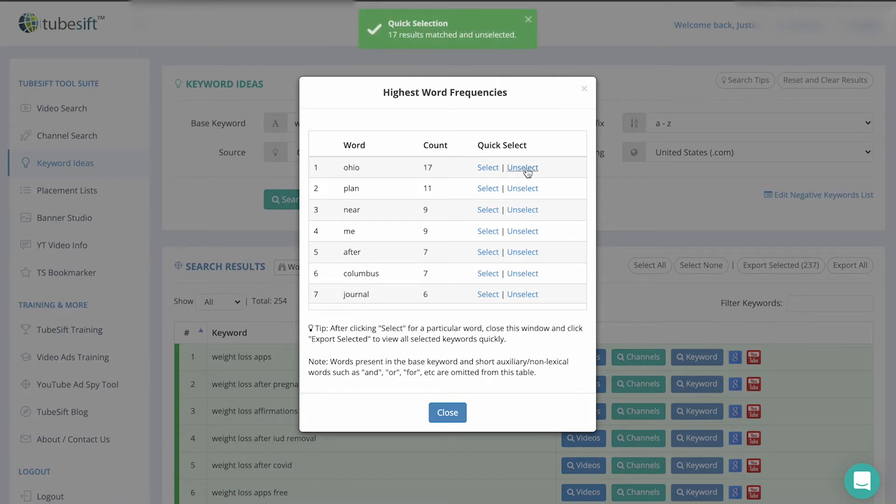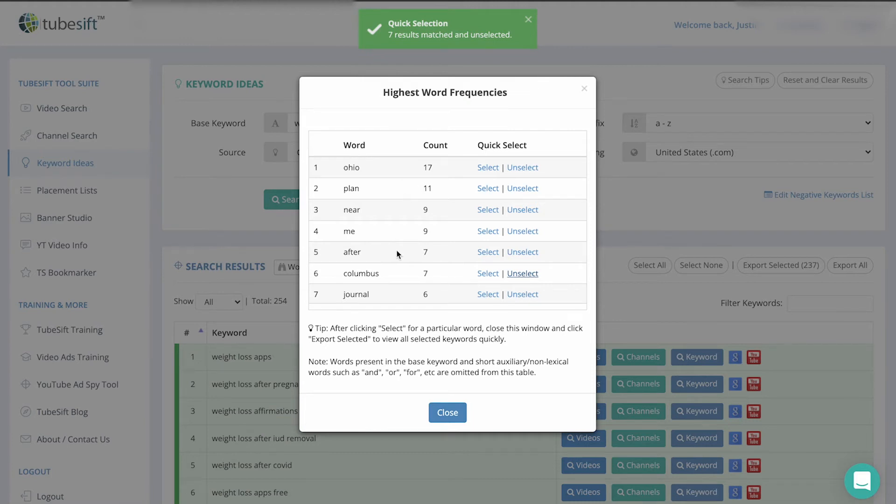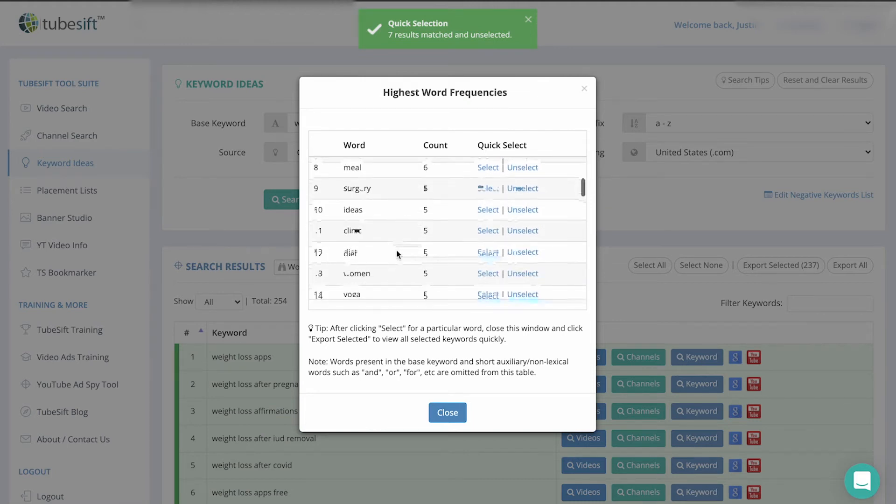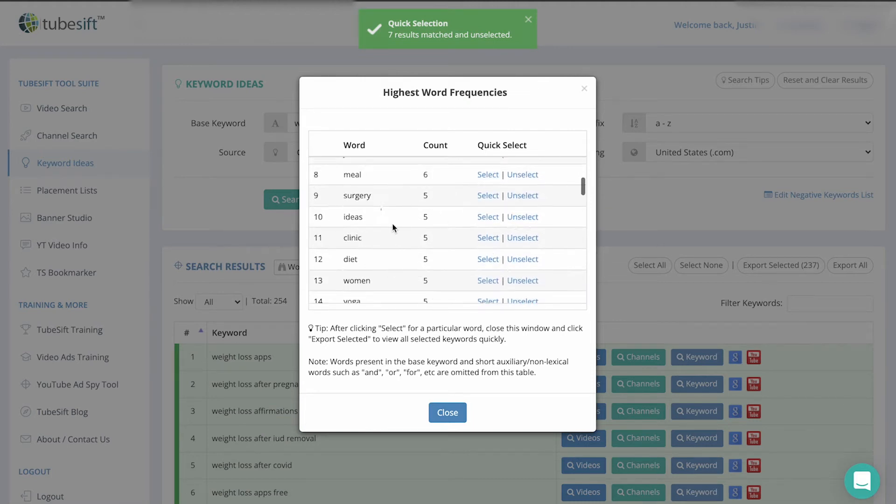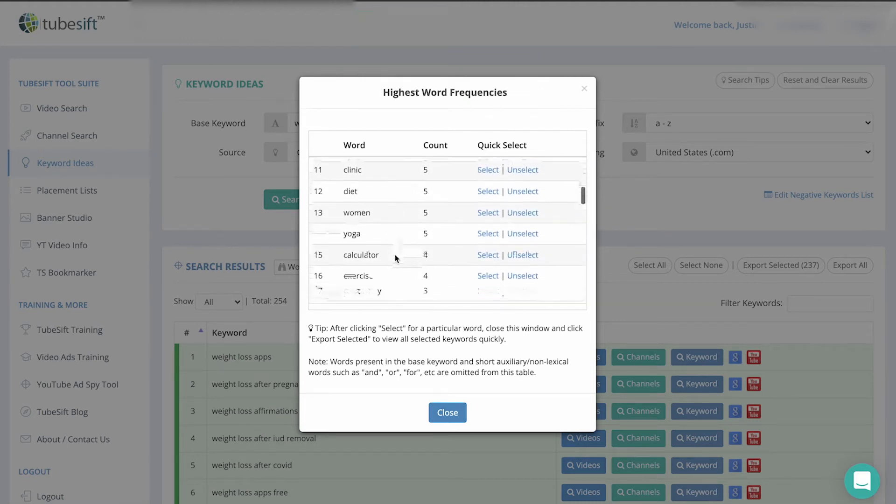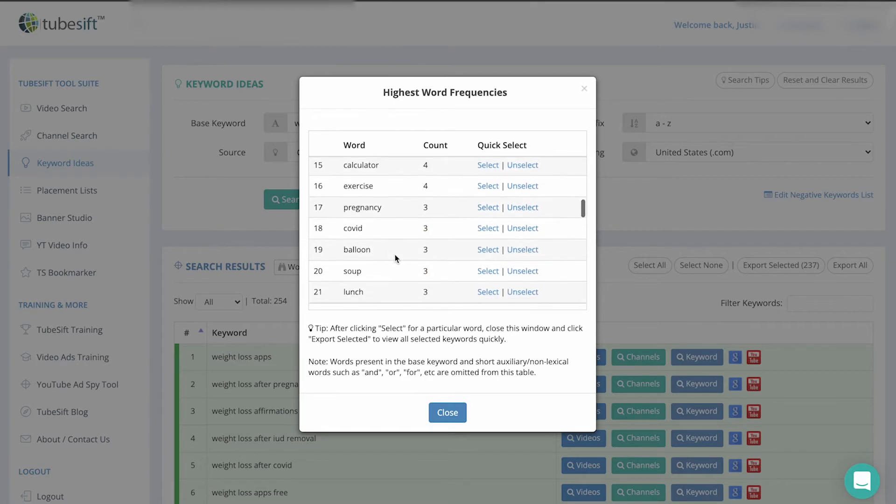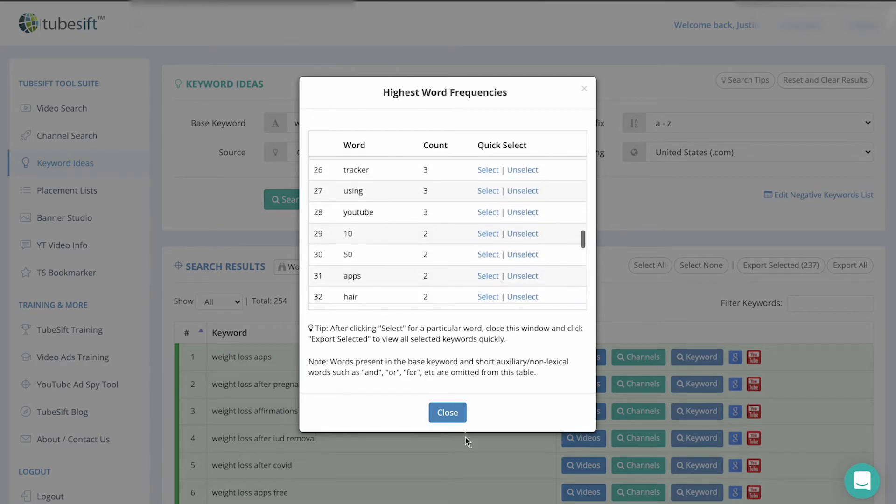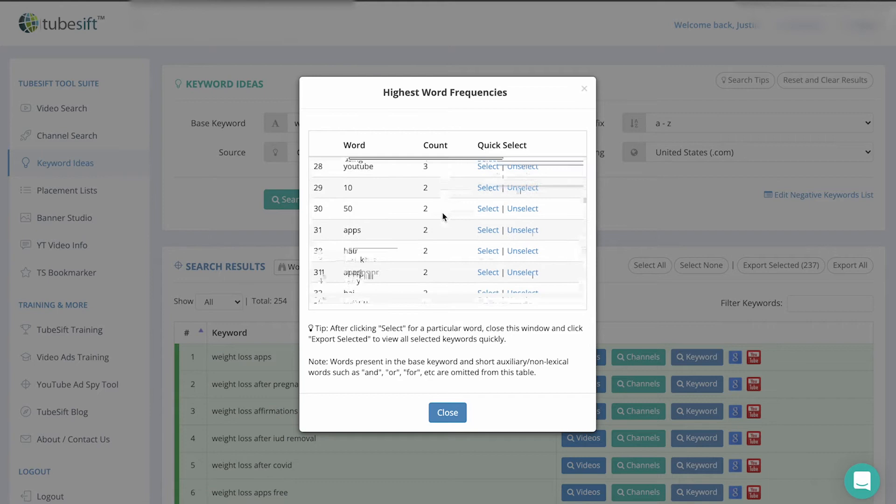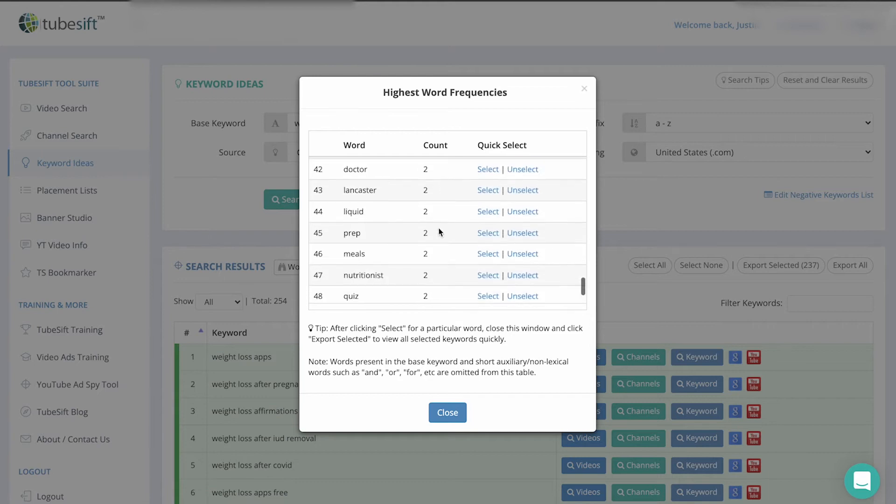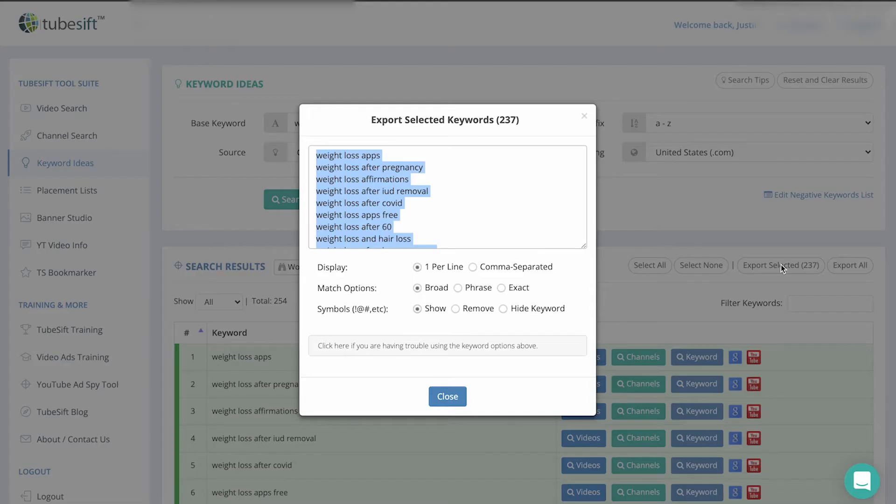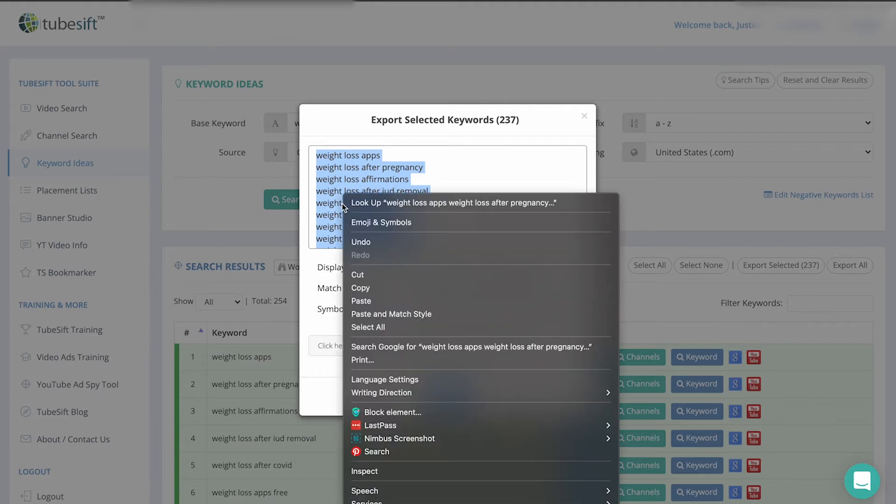unselect Ohio, Columbus. It seems like Columbus, Ohio has a lot of people that want to lose weight in here. But there we go. We can see, come through, pick some of these ones that maybe we don't need. Pull out some of the local ones in here and we'll just go ahead and close that. Now we have 237 keywords and I'm just going to copy all of these.